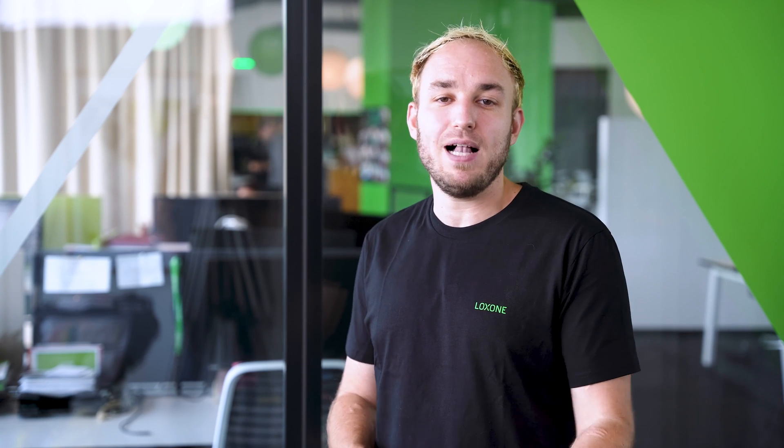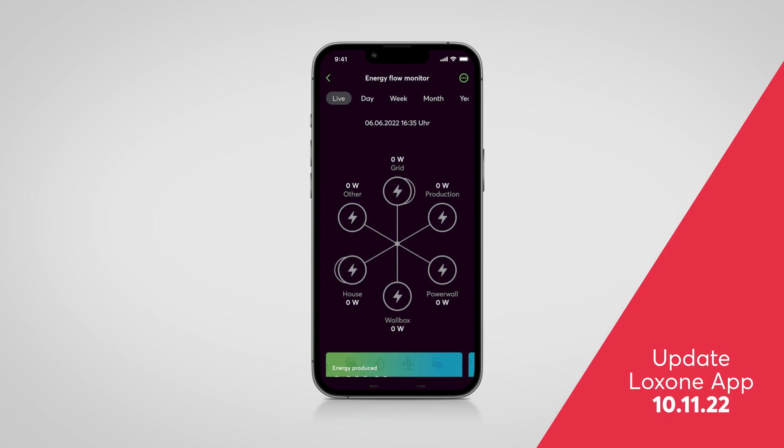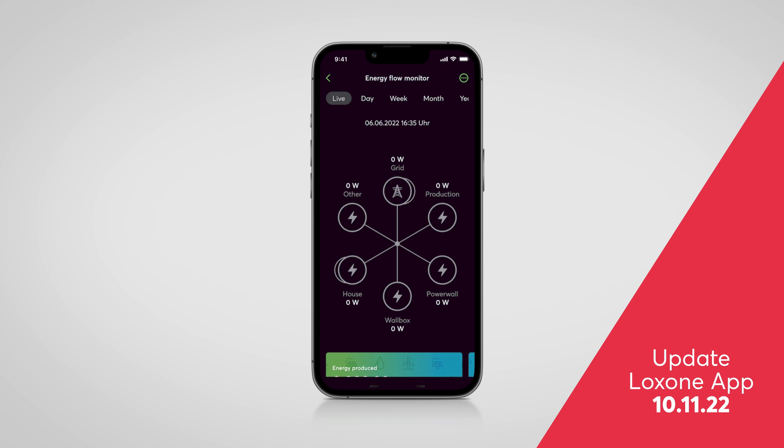The huge icon library introduced with the TouchPure Flex product release can now also be used in the Loxone Config and App 13.1. Many customers and partners wished for the new icons to be usable in the Loxone Config and App as well — your wish was our command. Now the new icons can, for example, be assigned to any meter in the Energy Flow Monitor.